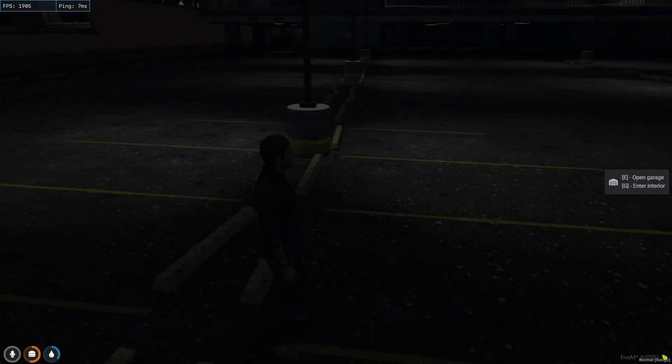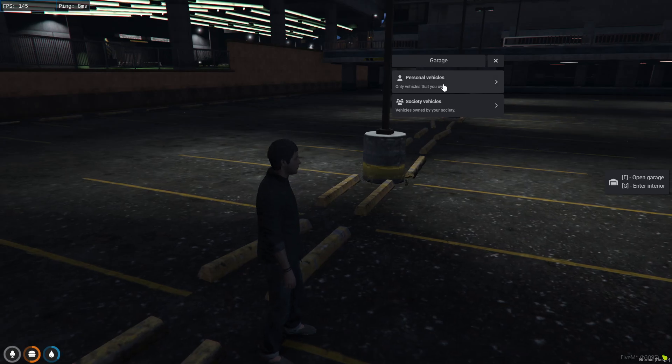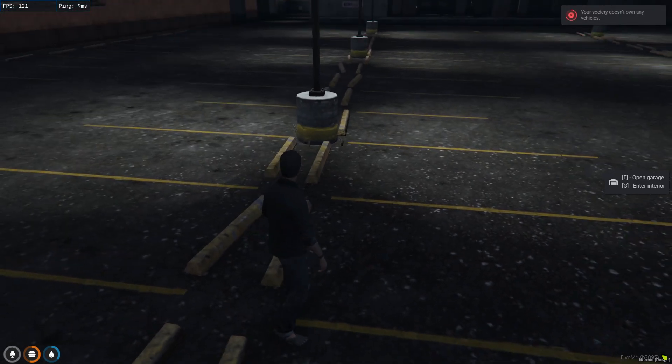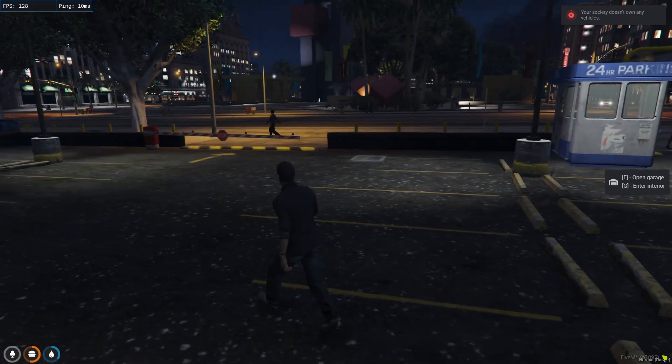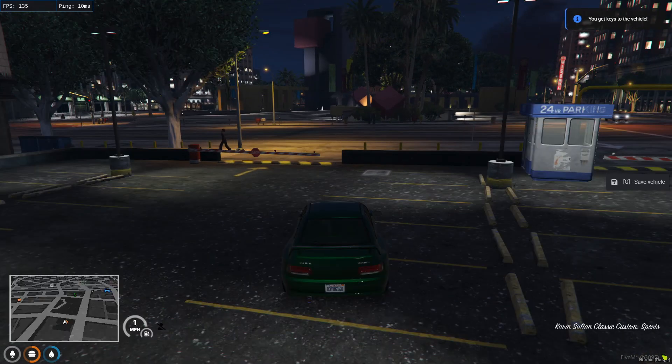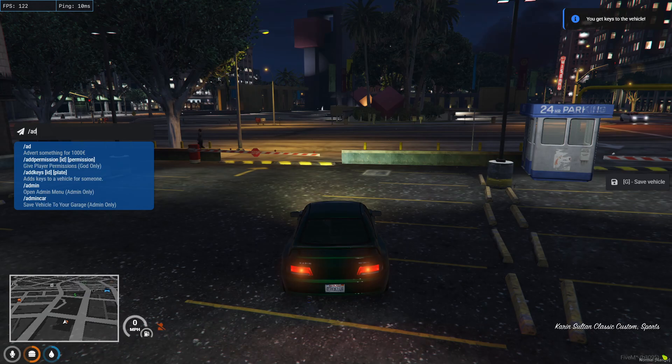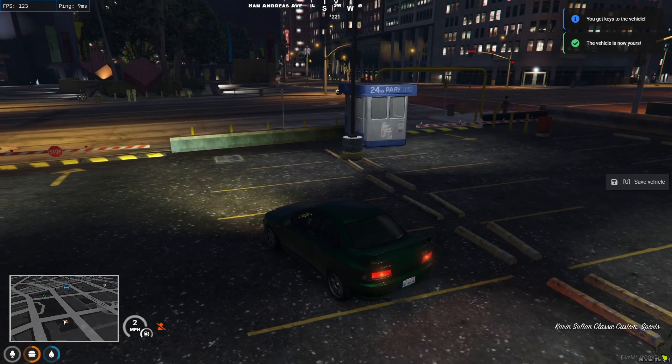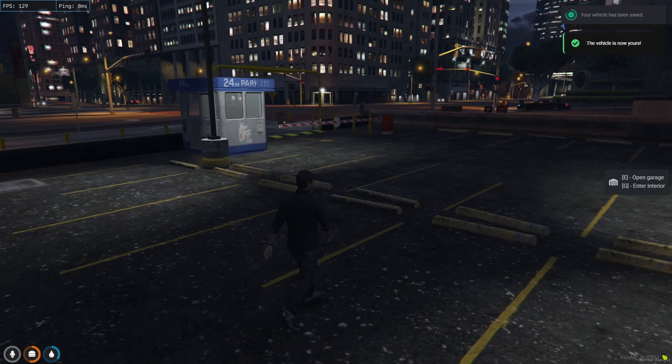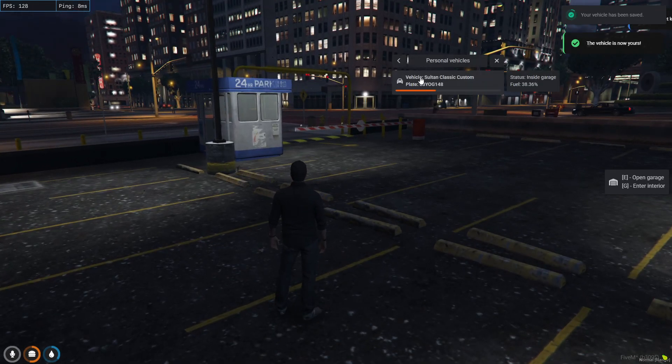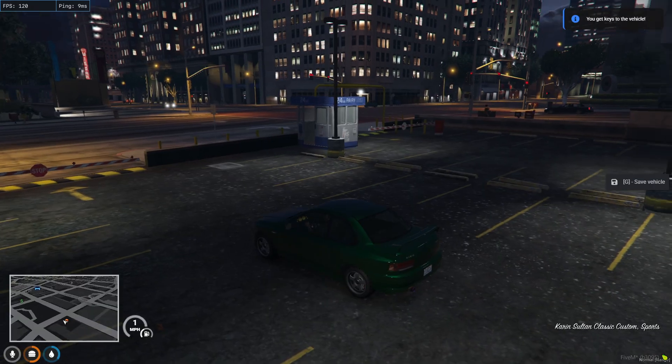Let's exit the garage. Next we've got the option to open the garage, you've got personal vehicles and society vehicles. My society doesn't own any vehicles. We're going to do car sultan 3, we're going to do admin car and save the vehicle by pressing G. We can open the garage, personal vehicles shows you the fuel and the status.